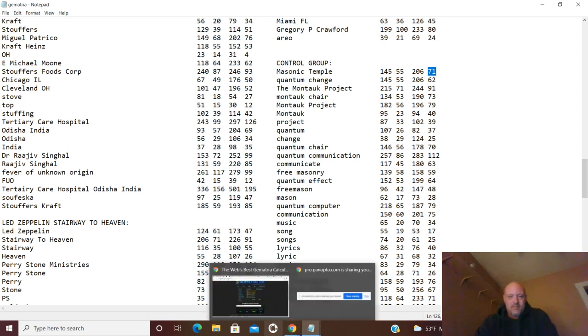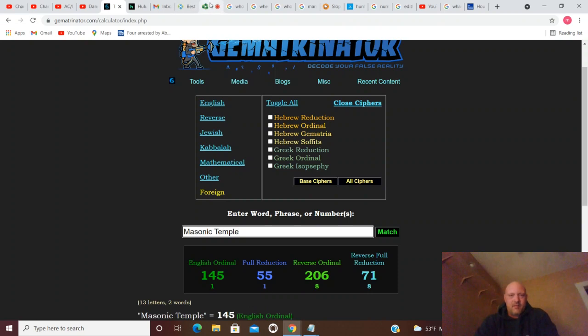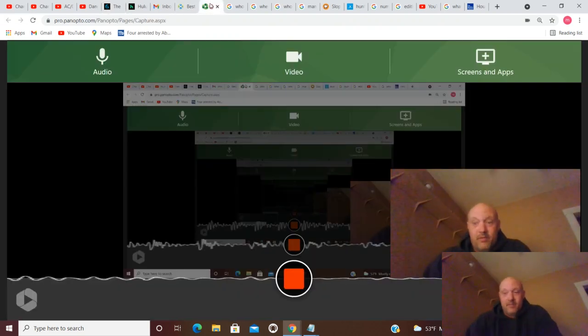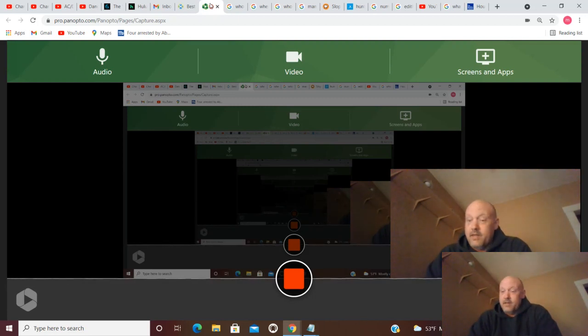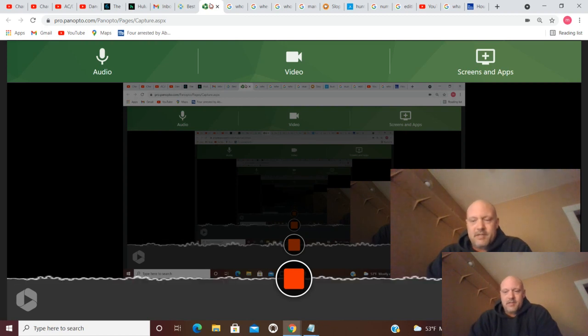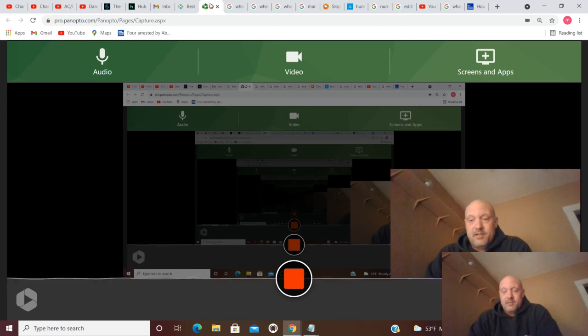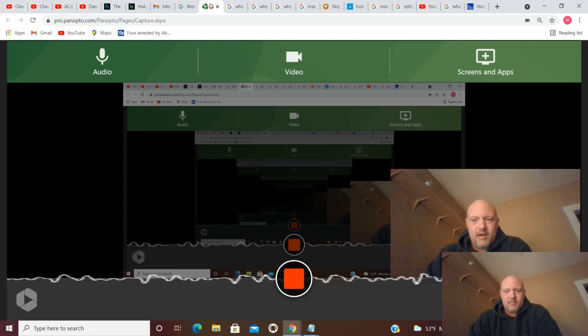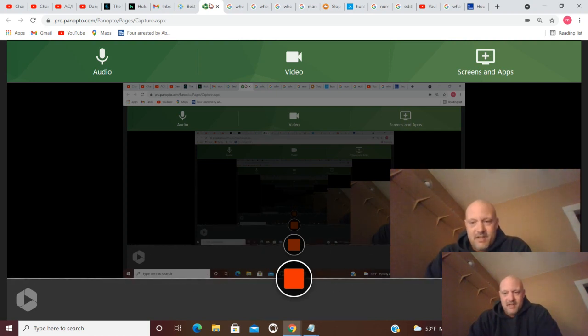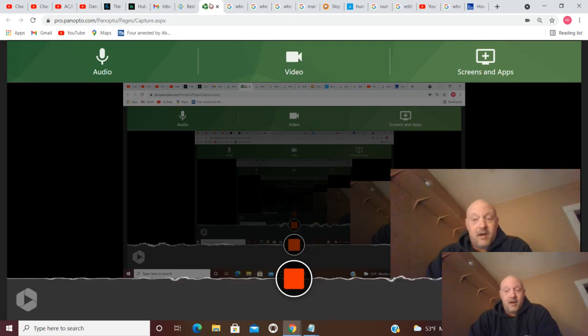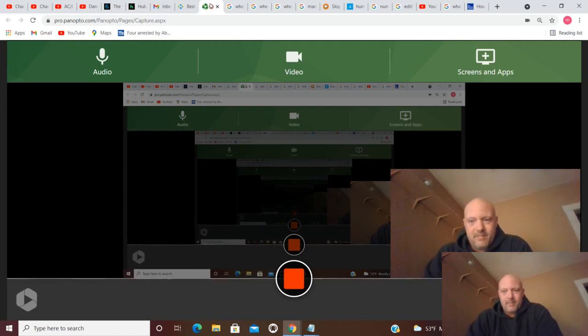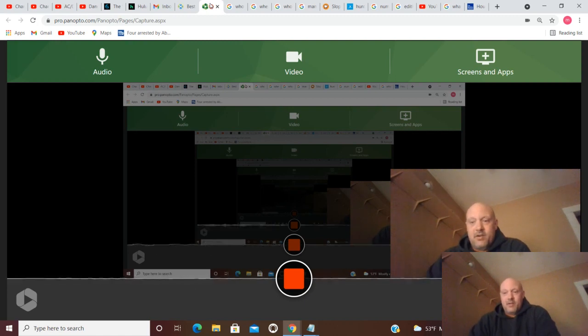I thought it was worth pointing out again. So is it a coincidence? Remember, our theory is that some of these quantum computers are built by Freemasons or people that use the gematria code. Masonic temple and quantum change are synonymous in three of the four ciphers, and I don't think that's a coincidence, do you?